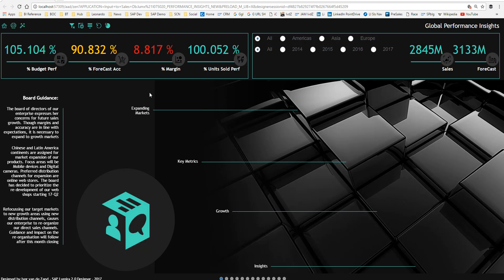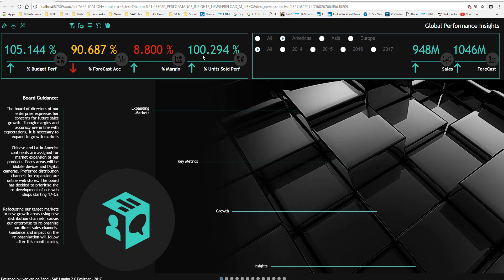We will look at some interactivity screens. I can click a specific continent — so if I'm interested in Americas, for example, all the KPIs automatically adjust for the Americas. Also appearing on screen are color-coded arrow indicators that compare the current performance with the performance of the previous month.